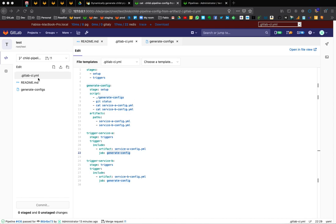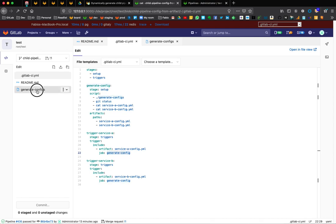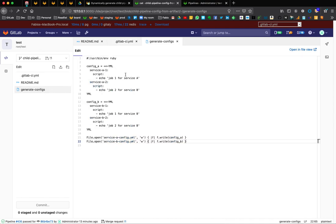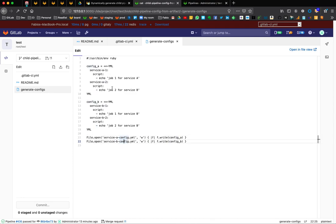So we're going to start from a typical GitLab CI YAML file. In this case, I have two stages, one called setup and triggers. In this setup stage, we have a generate config job that is composed of the generate config script, which I'm going to show is a simple Ruby script that generates two files called service-a-config and service-b-config.